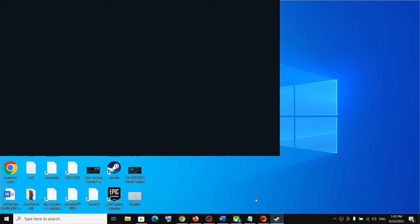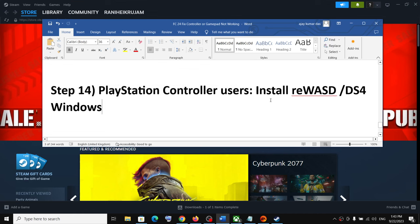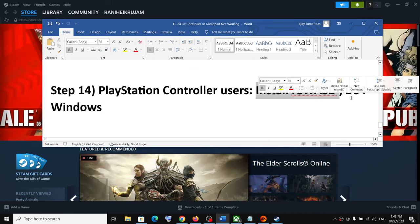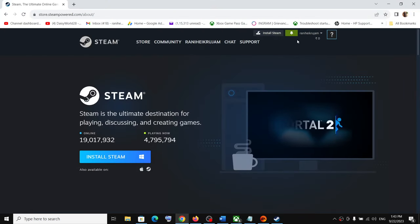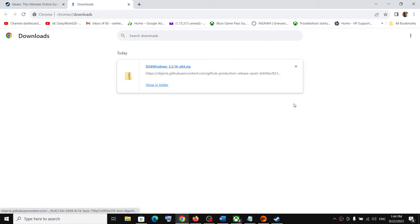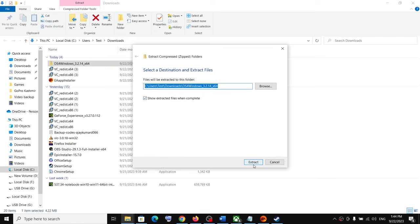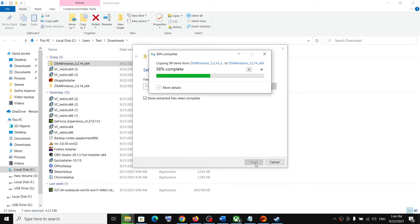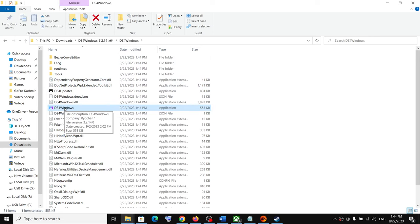If you're still facing the problem and you use a PlayStation controller, you can install the reWASD application or DS4 Windows application. Open DS4 Windows, let it detect your controller, launch the game, and check if the controller is working.